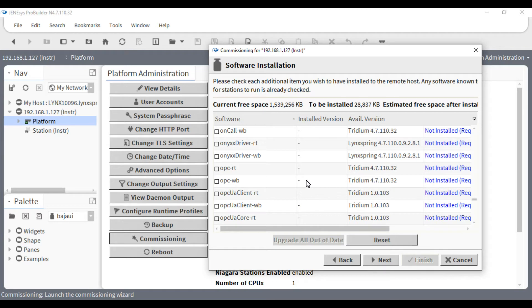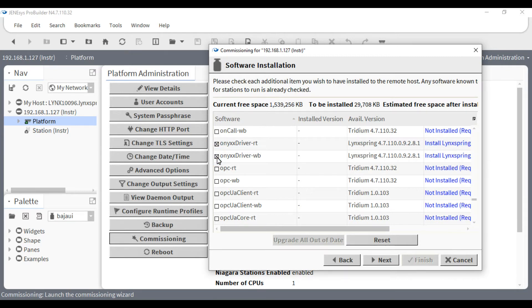However, when you arrive at the software installation step, you will need to ensure that you click on the ONIX driver, both the RT and the WB, in order to use the ONIX points.